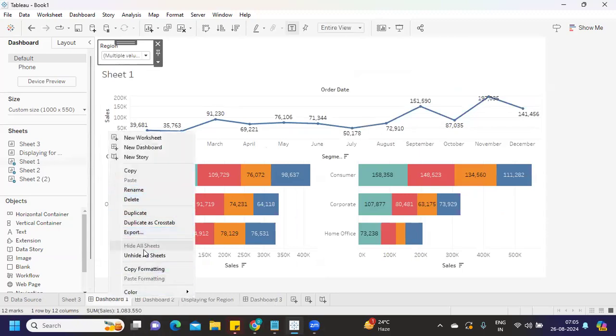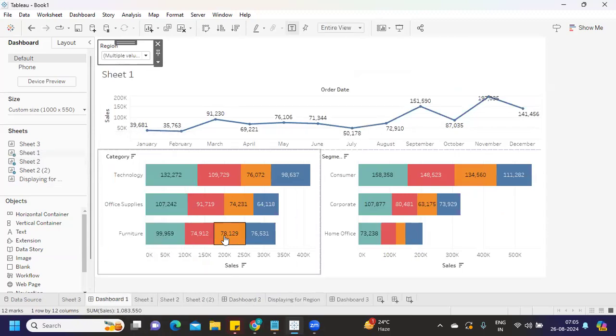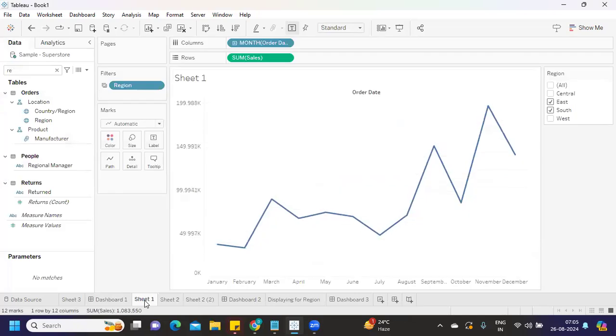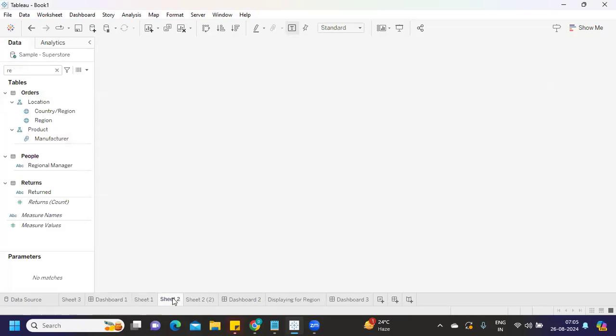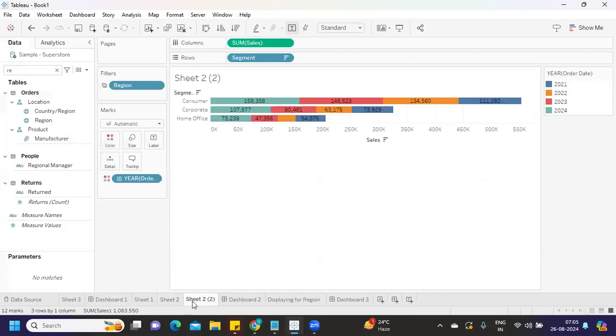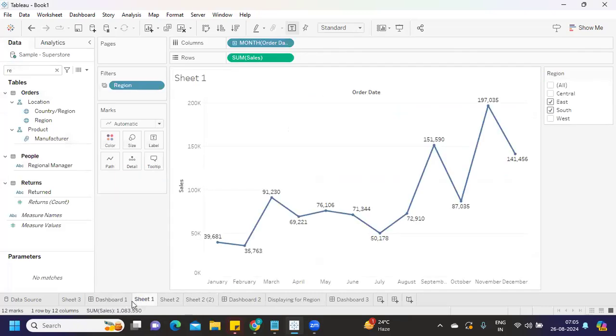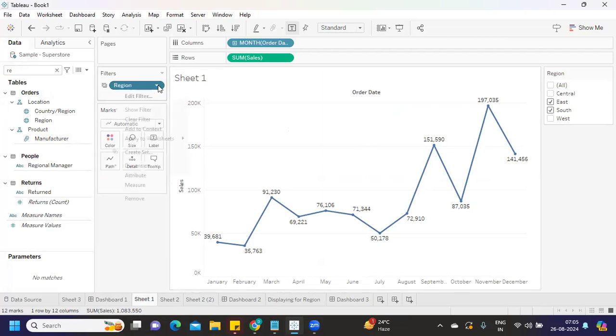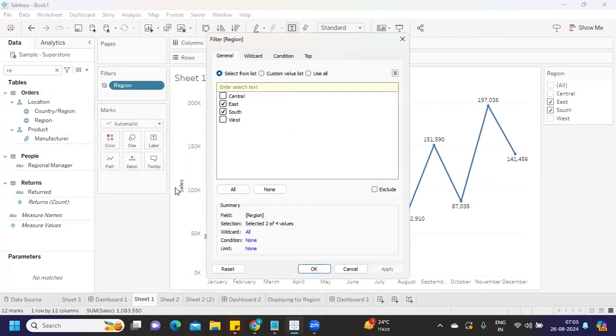I'm unhiding all of that. I've created three sheets - whatever sheets you need on the dashboard that you have created. From any sheet, you're putting the filter and using it across. The challenge is how to bring this filter onto your next dashboard.